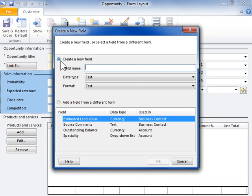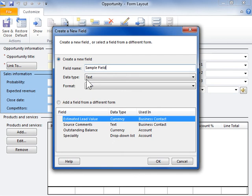In the Field Name field, enter a name for the field. From the Data Type drop-down, select the appropriate field type.